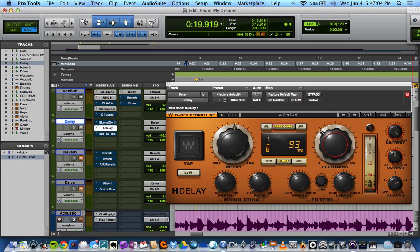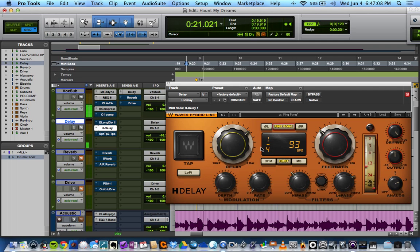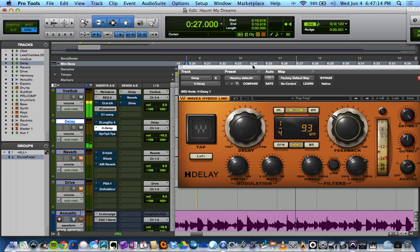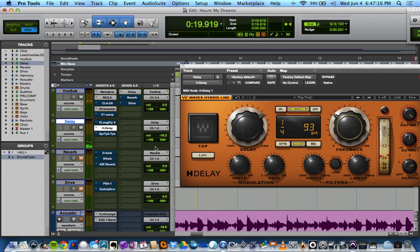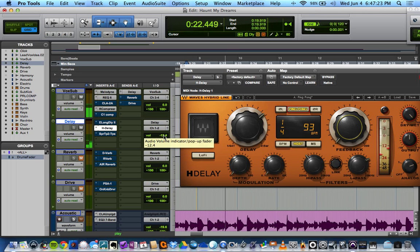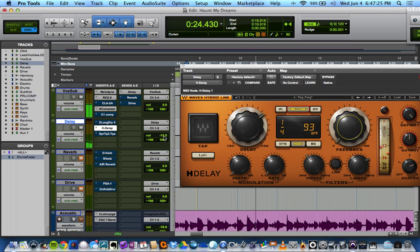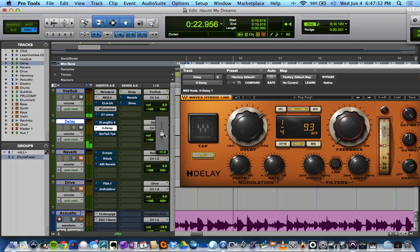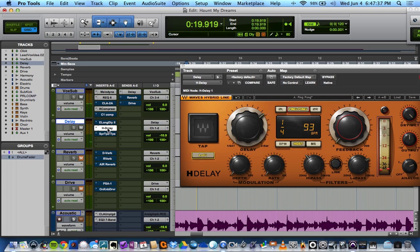And then you can have it be host, which is the tempo of your session here. So let's have it there and let's set it to quarter notes. Ooh, I like this one. The tail is way too long, so we might want to control some of that feedback. And then it has a lo-fi option, so we can get a little grit on it. Cool, I like that one too.